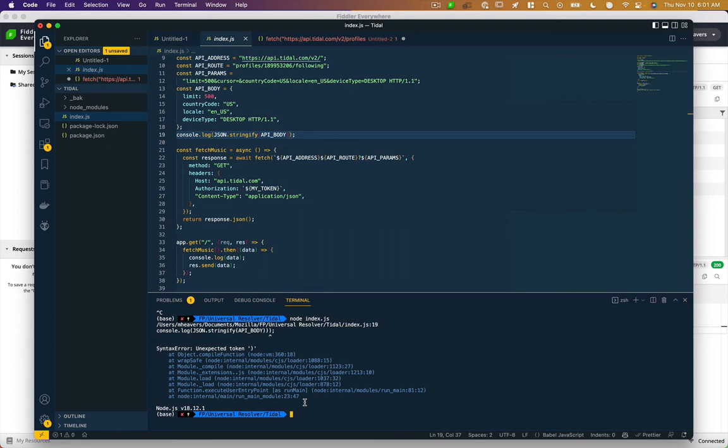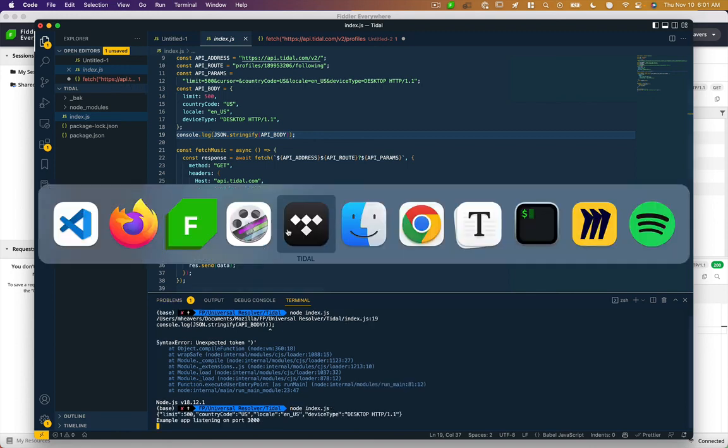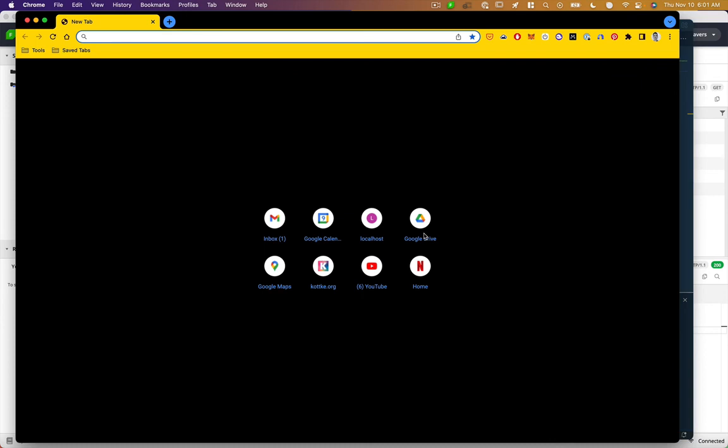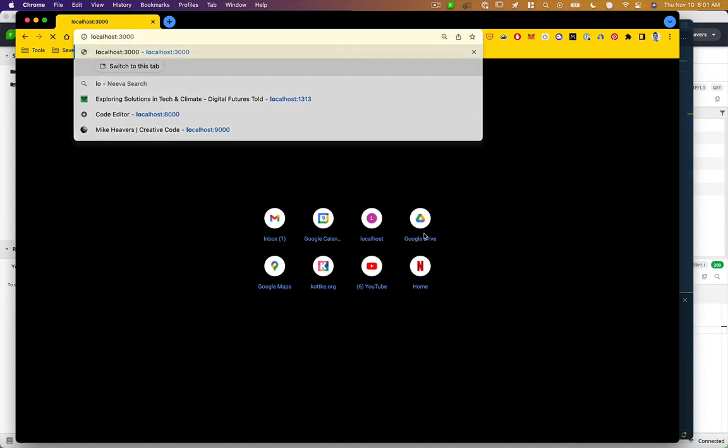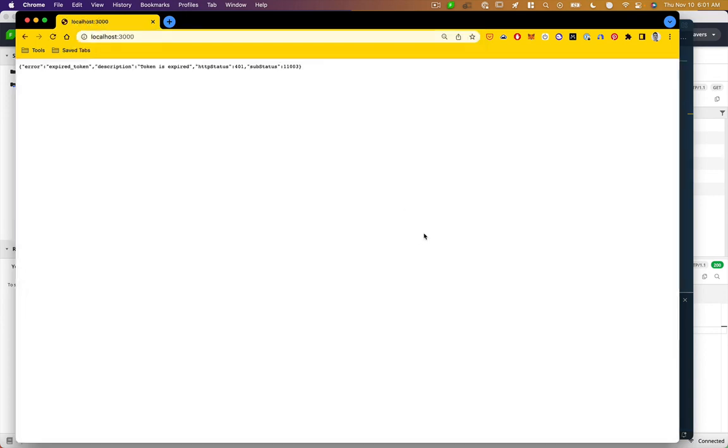So if we run that, let me go to a browser localhost 3000. Oh, my token's expired.